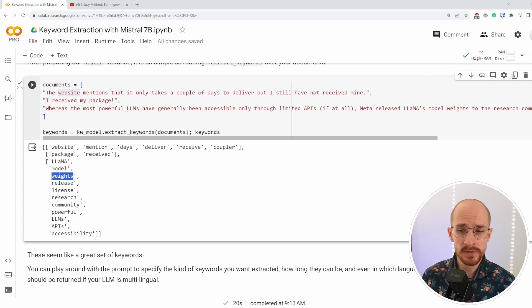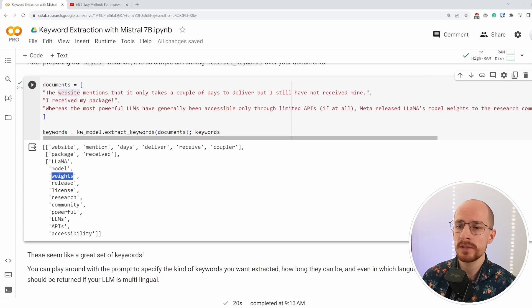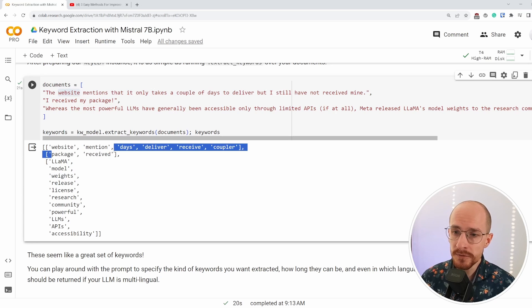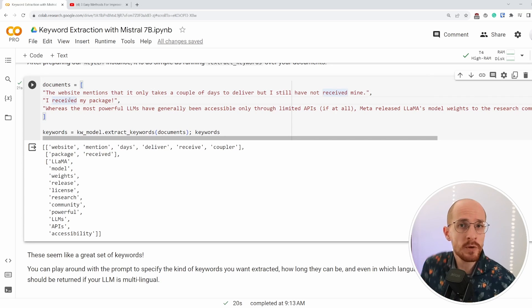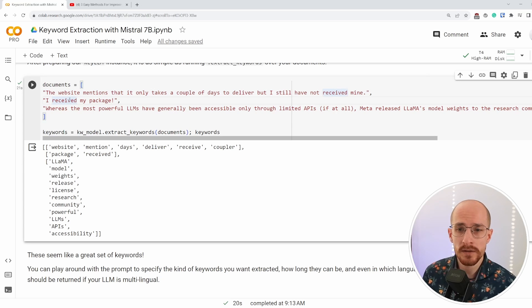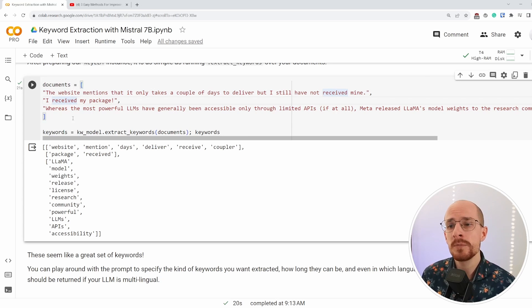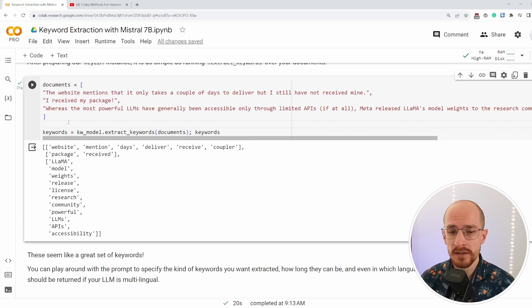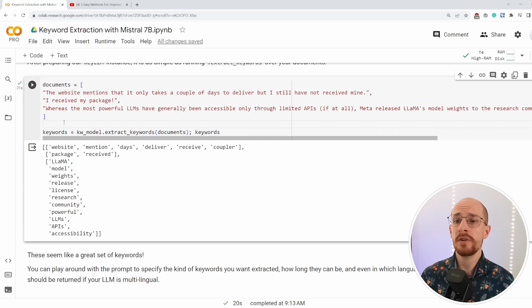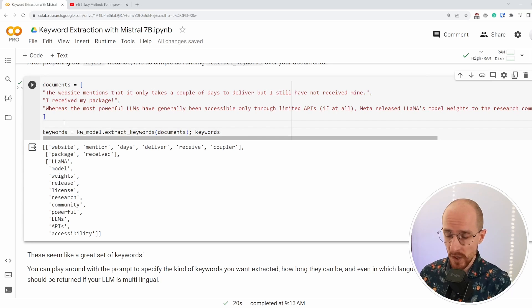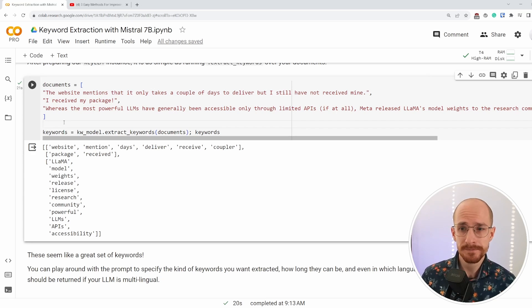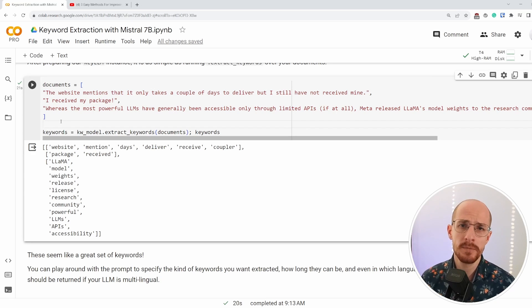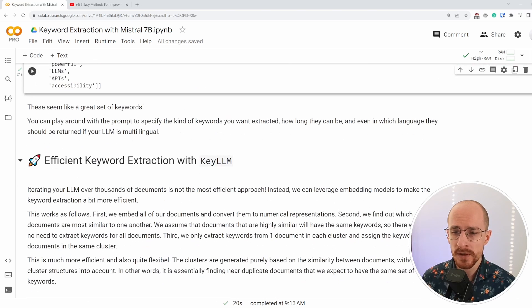It could be package received as a single words in the second document, but that's where prompt engineering comes in. You can essentially show it a couple of examples of the types of keywords that you're interested in, and that works tremendously well. So this is the very first example that we have. We ask the LLM extract keywords, or we can do that a little bit more efficiently. If we have thousands of documents, let's go to efficient keyword extraction.